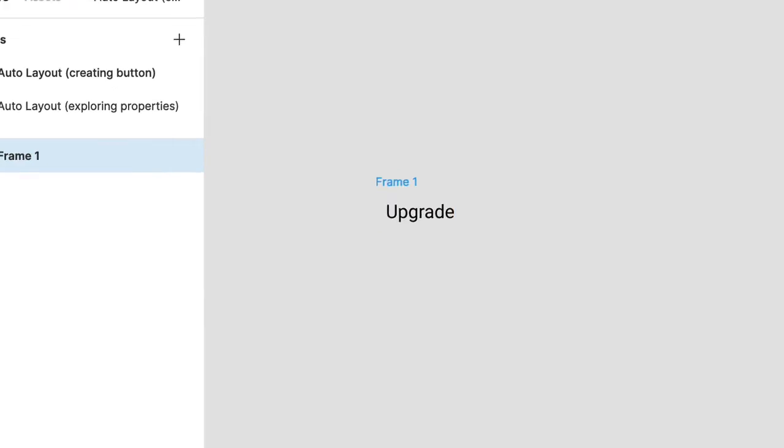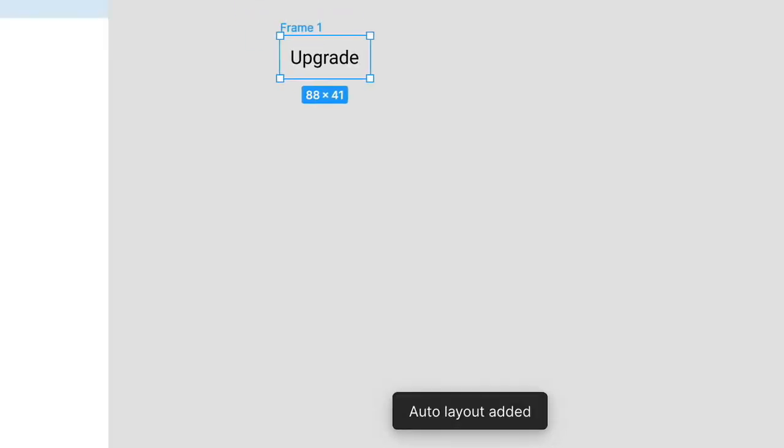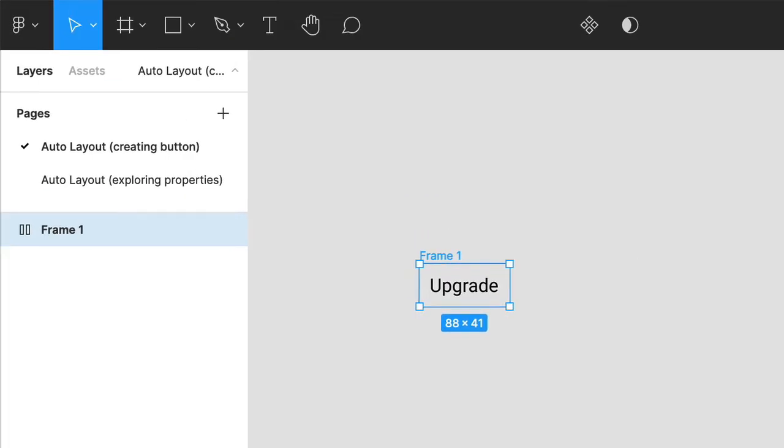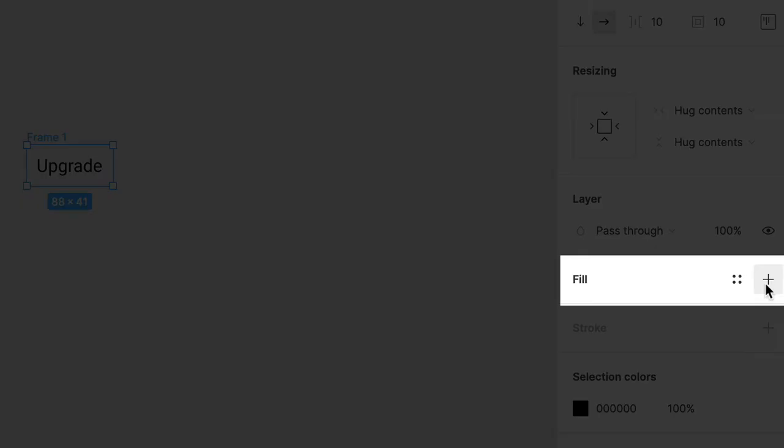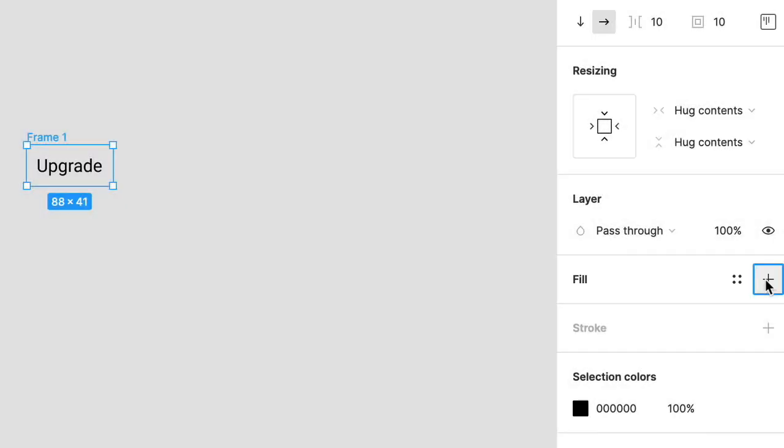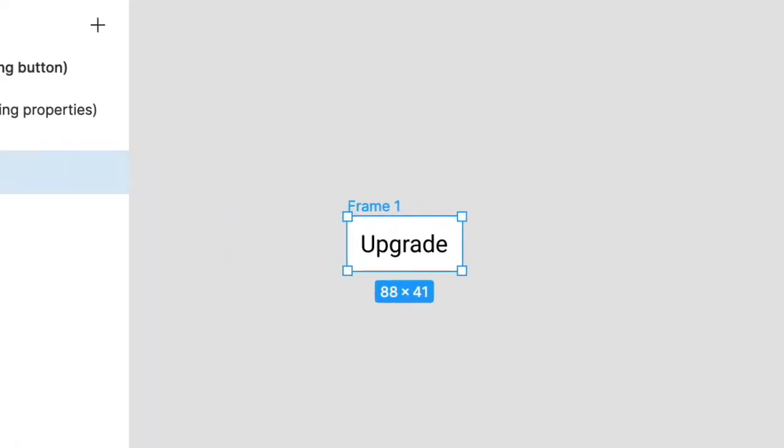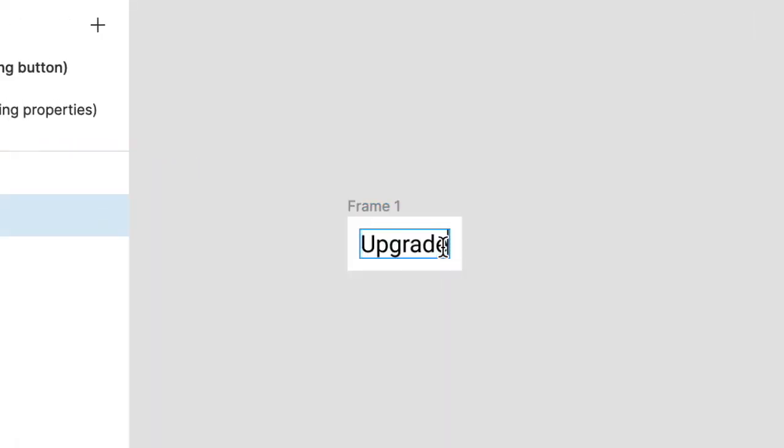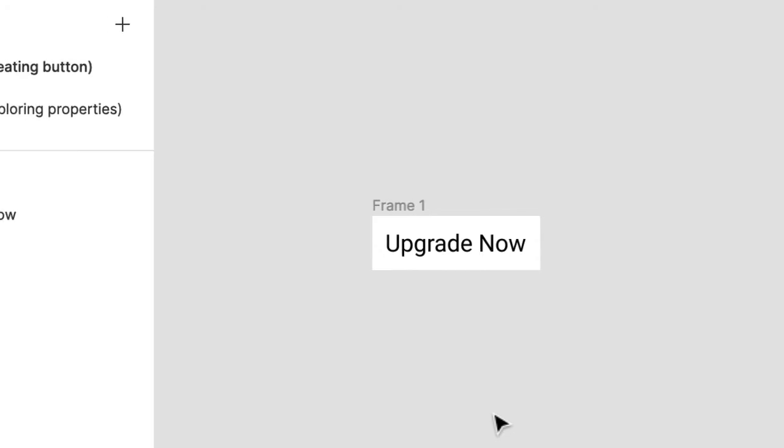Figma notifies you that Auto Layout has been applied. Go ahead and click the plus sign in the fill section to apply a white background for the button. Now to see Auto Layout in action, double click on that type layer and at the end, type the word now. Notice that the button width expands automatically and the text remains centered.